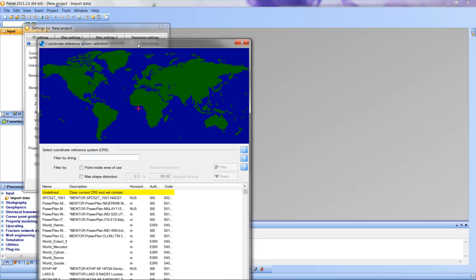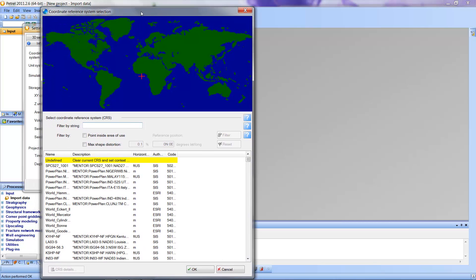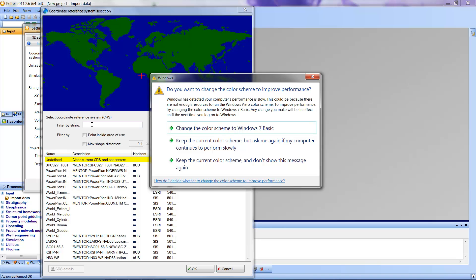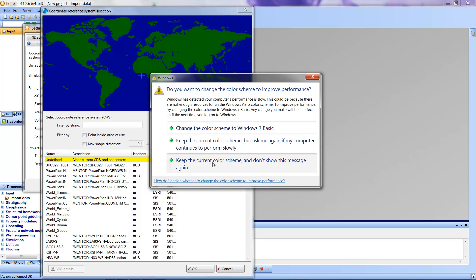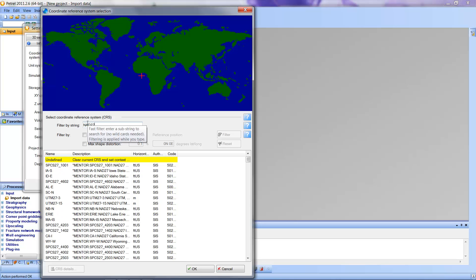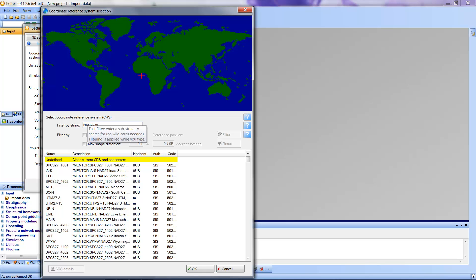In our case, we're going to be looking for the map projection with a datum of NAD 27, and it is going to be the Wyoming State Plain East Central map projection that we're looking for for this area. So I'm going to fill in some of those words to help us find the projection. We're going to put in NAD 27, we're going to put a space, and we're going to find Wyoming, and we're going to put East Central.